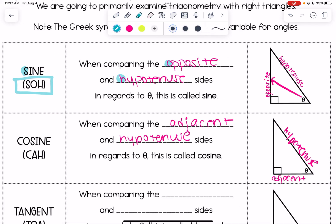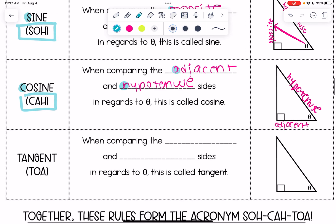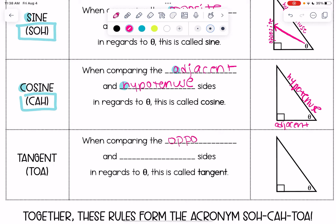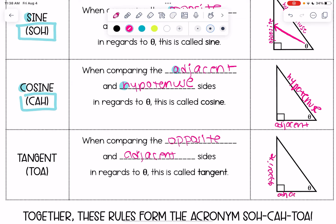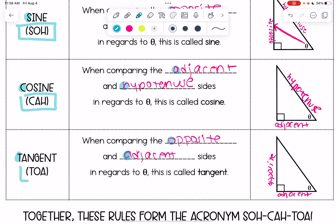Looking at our shortcut letters: C for cosine, A for adjacent, H for hypotenuse — that gives us CAH. For tangent, we compare the opposite and adjacent sides in regards to theta. Tangent starts with T, opposite with O, adjacent with A — and that's where we get TOA.